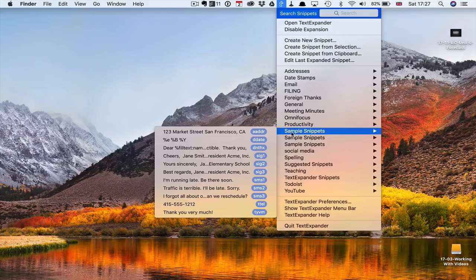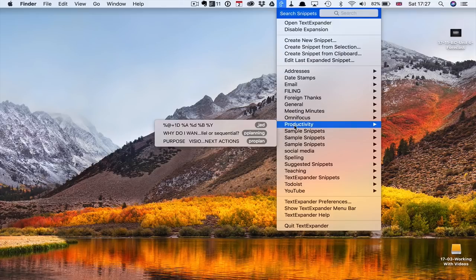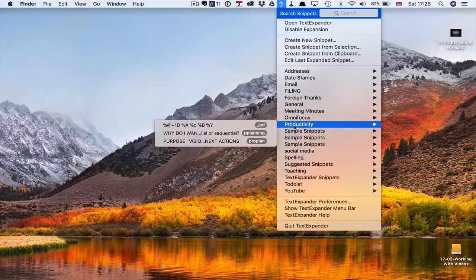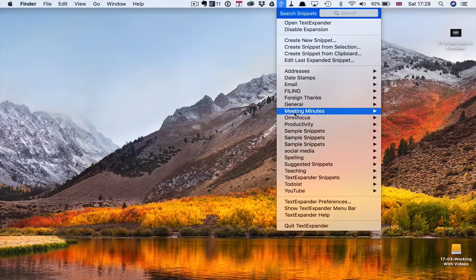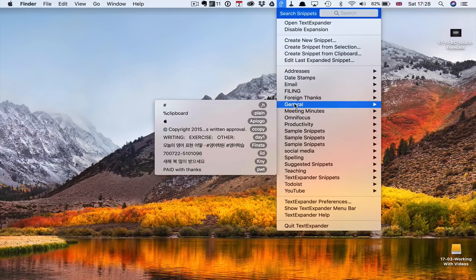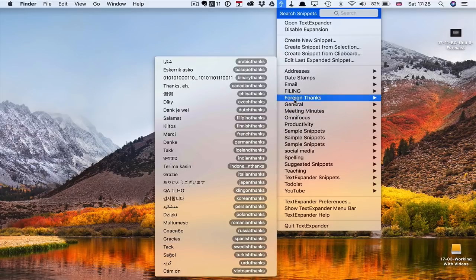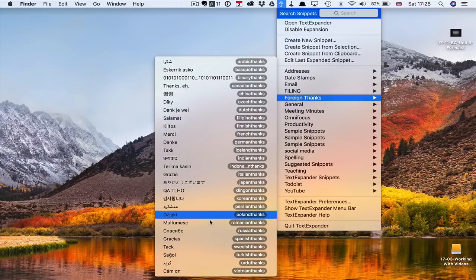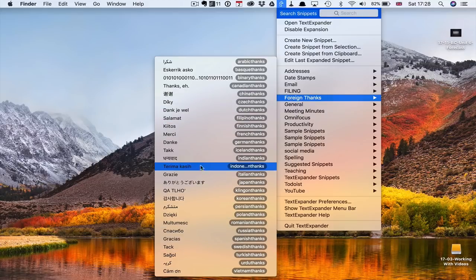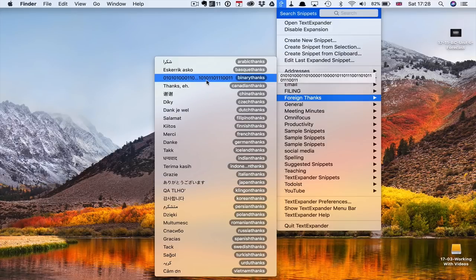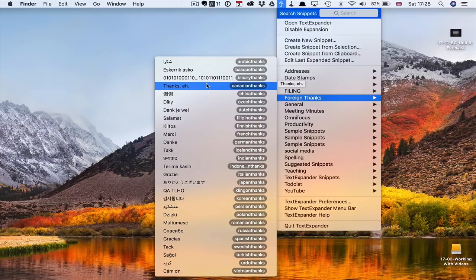So I actually use it for correcting any spelling that I might have. I have my social media here so I can actually use it to put tags into my Instagram account and so on. Sample snippets. Again, there's all sorts of wonderful ones that they put in there for you. I should actually clean this up. I've got some productivity ones there. So Jed, which I think is my journal editing date or journal entry date planning, PP planning. So I've got all sorts of things in there. Meeting note minutes, which is really good and I'll show you that in a second. I even have one here for foreign thanks, which is fantastic because I don't have to remember any of these.